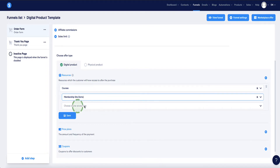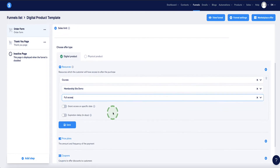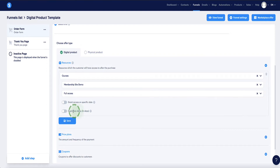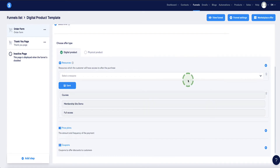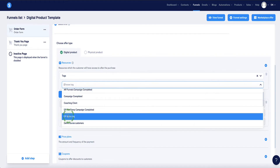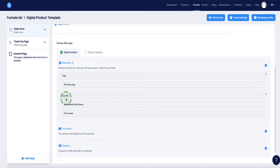Next, choose the access type: full access, partial access, or drip content — I'll select Full Access. I don't want to grant access on a specific date or expire their access, so I'll leave those options off and give lifetime access. Click Save. Then click the plus icon again and add a Tag resource — select the tag created earlier, 'Digital Products Demo Tag,' and click Save.